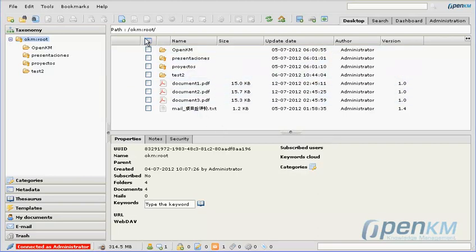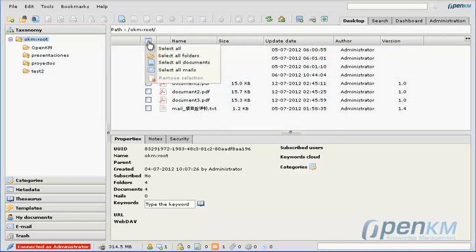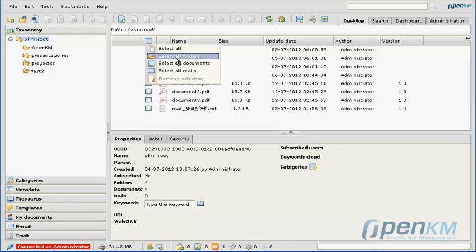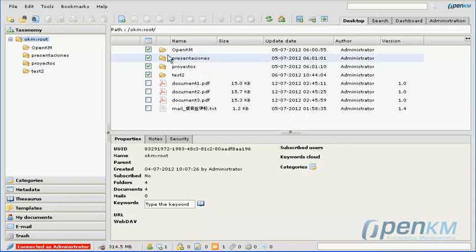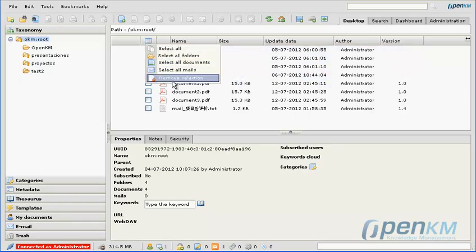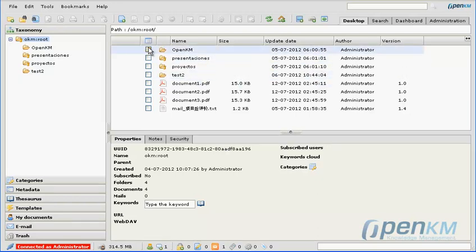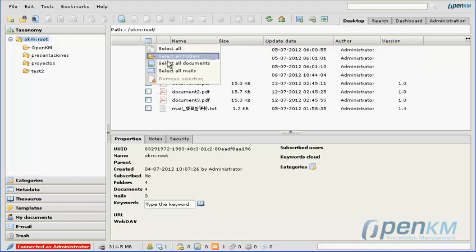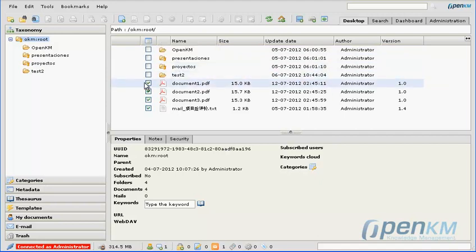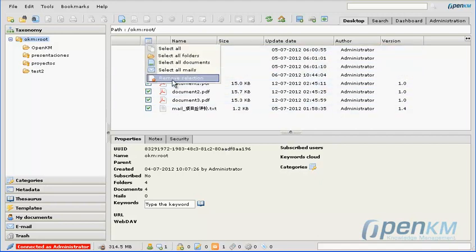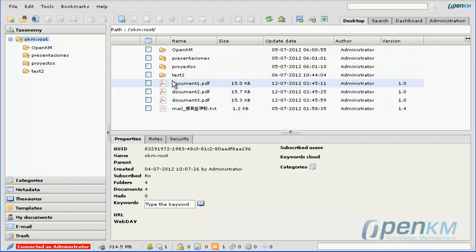With OpenKM, we can do simultaneous actions with emails, files, and documents. We can, for example, quickly select all the folders, select all the emails, or all the documents, or unselect all selected items.